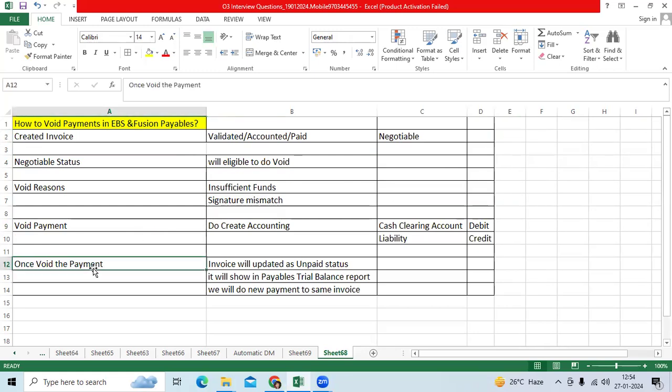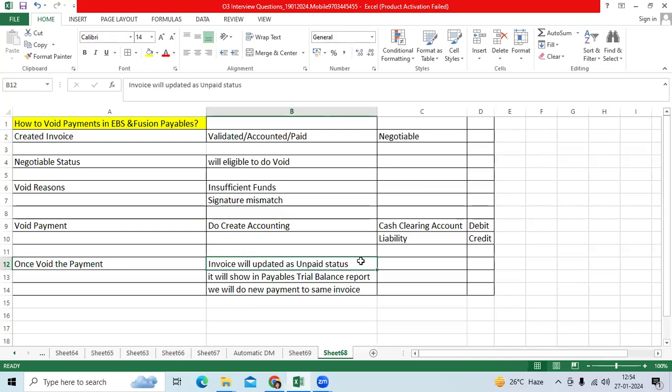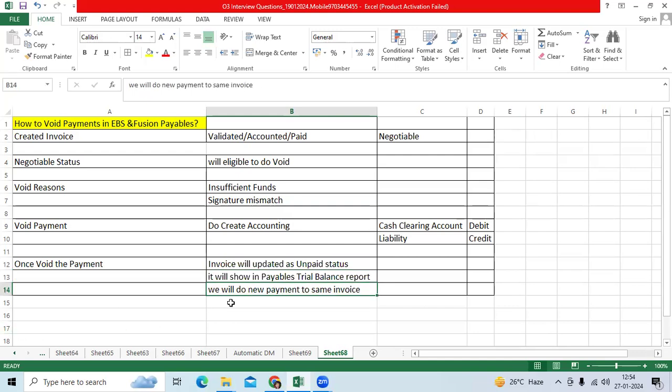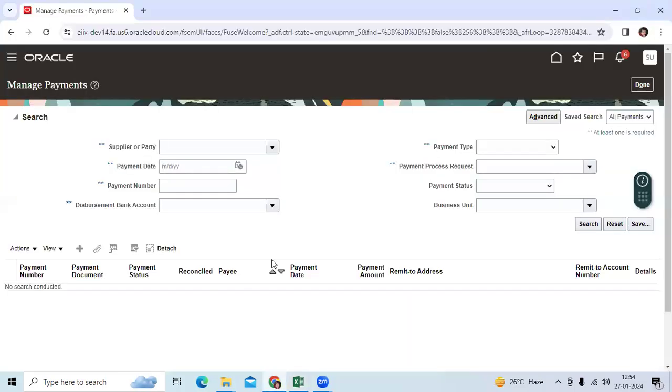Once void the payment, invoice will back to unpaid status. It will show in payable trial balance report. We will do or we will reissue the new payment to the same invoice. The void payment check number will not be used for any other payment. Let me show how to void the payment.